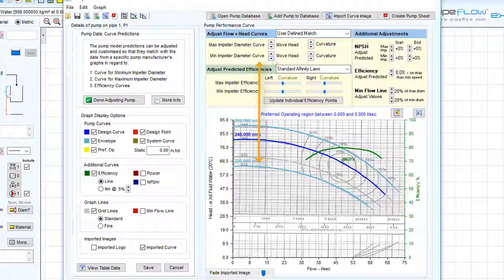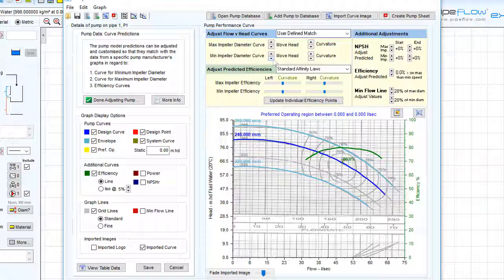Once we are happy with the adjustment, click done adjusting pump and save this pump to the pipe.